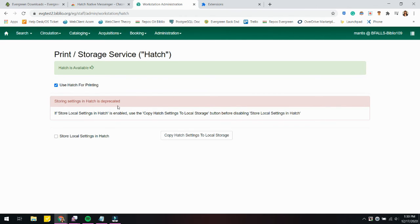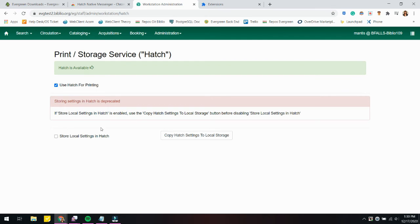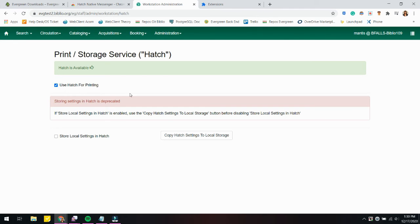One note I would like to make is that it's not recommended to store local settings in Hatch. It's a deprecated feature, so just make sure that when you are enabling Hatch for Evergreen, you don't have this option checked off. But you can check off the Use Hatch for Printing.